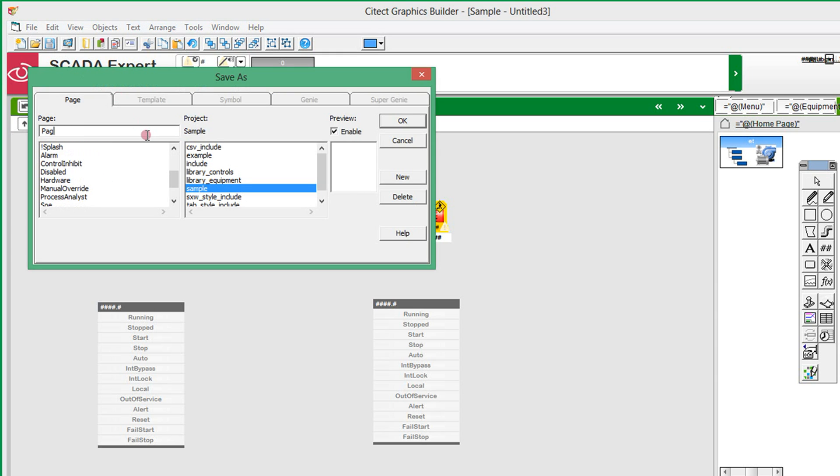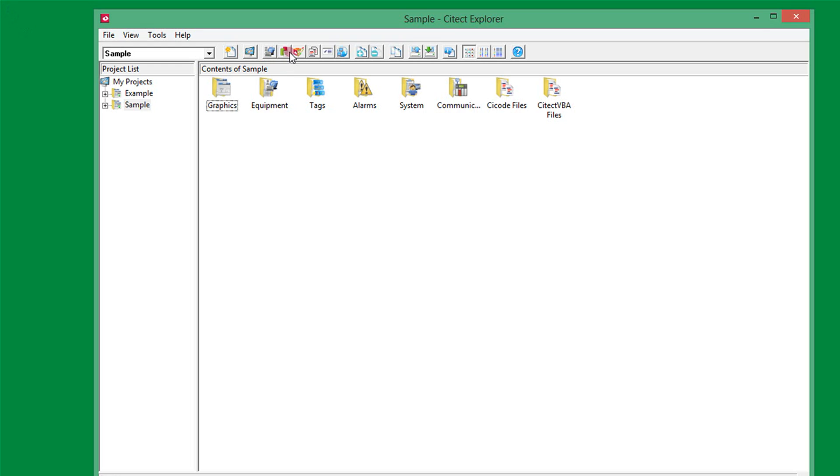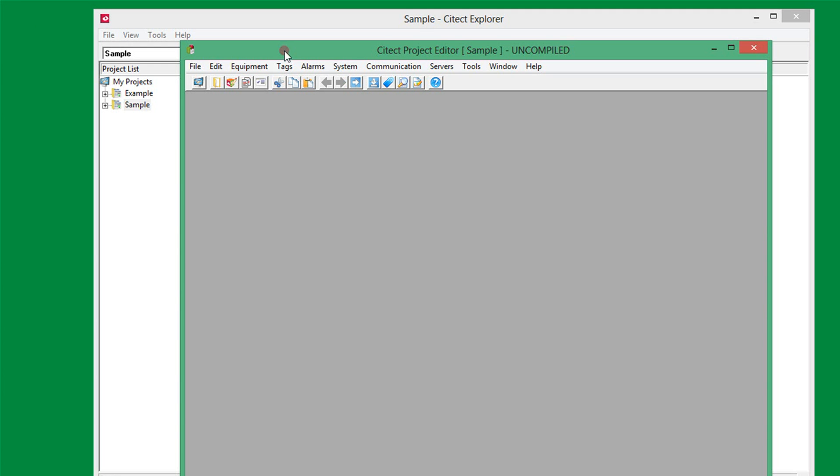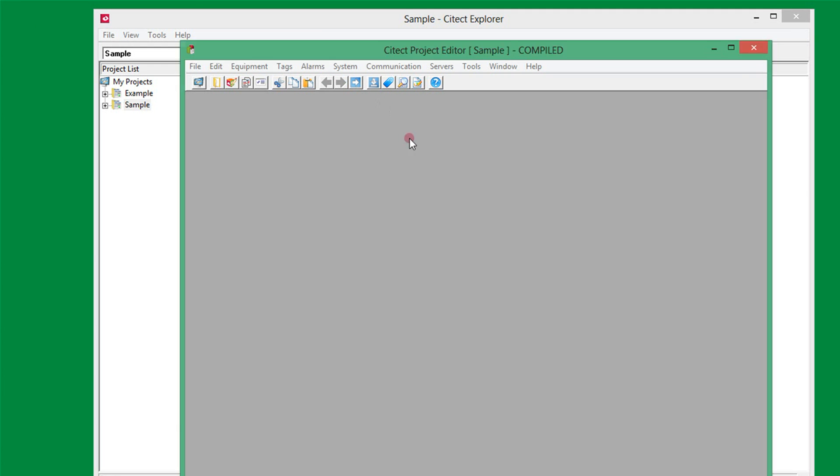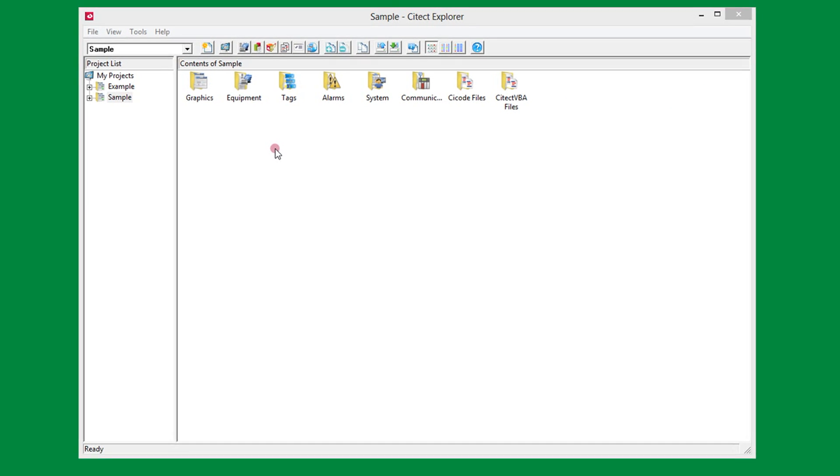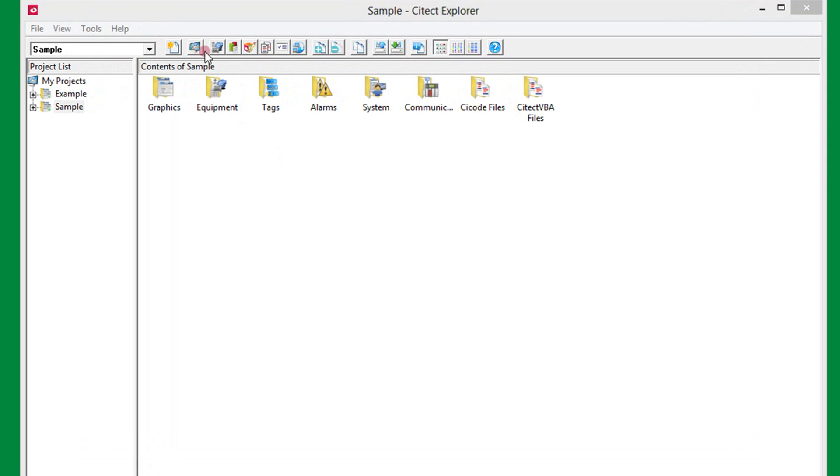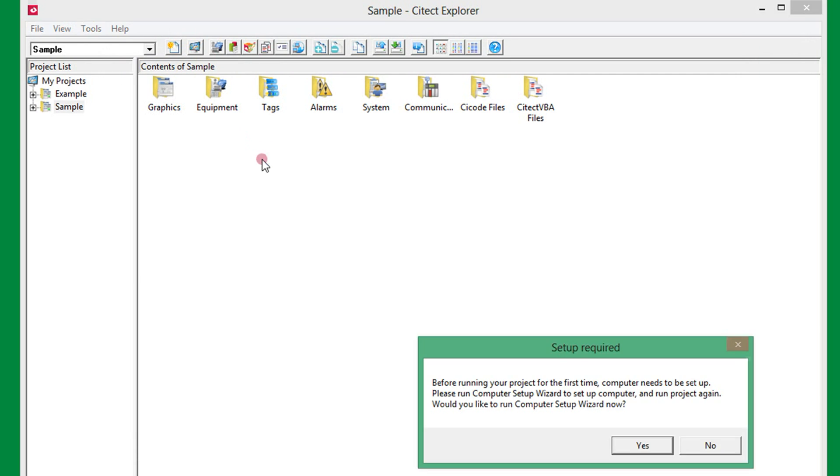Now I will save the page as Page 1 and then compile to check if I have any errors in the configuration. That's all good, so the project can now be started in runtime.